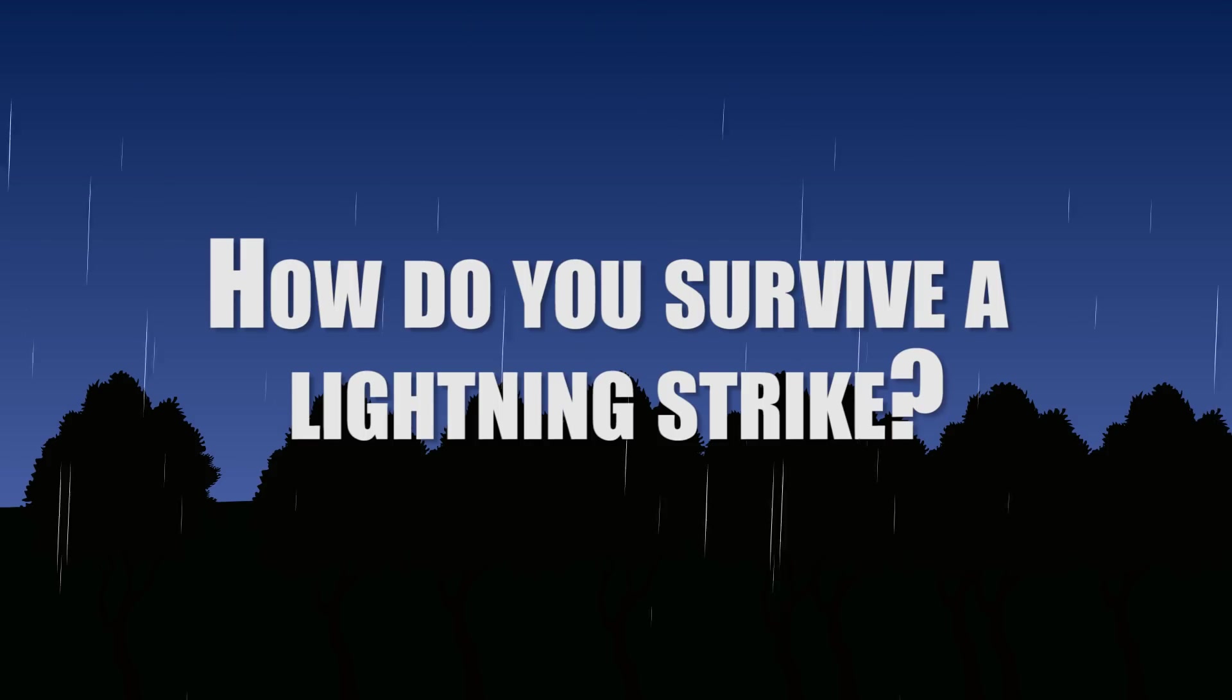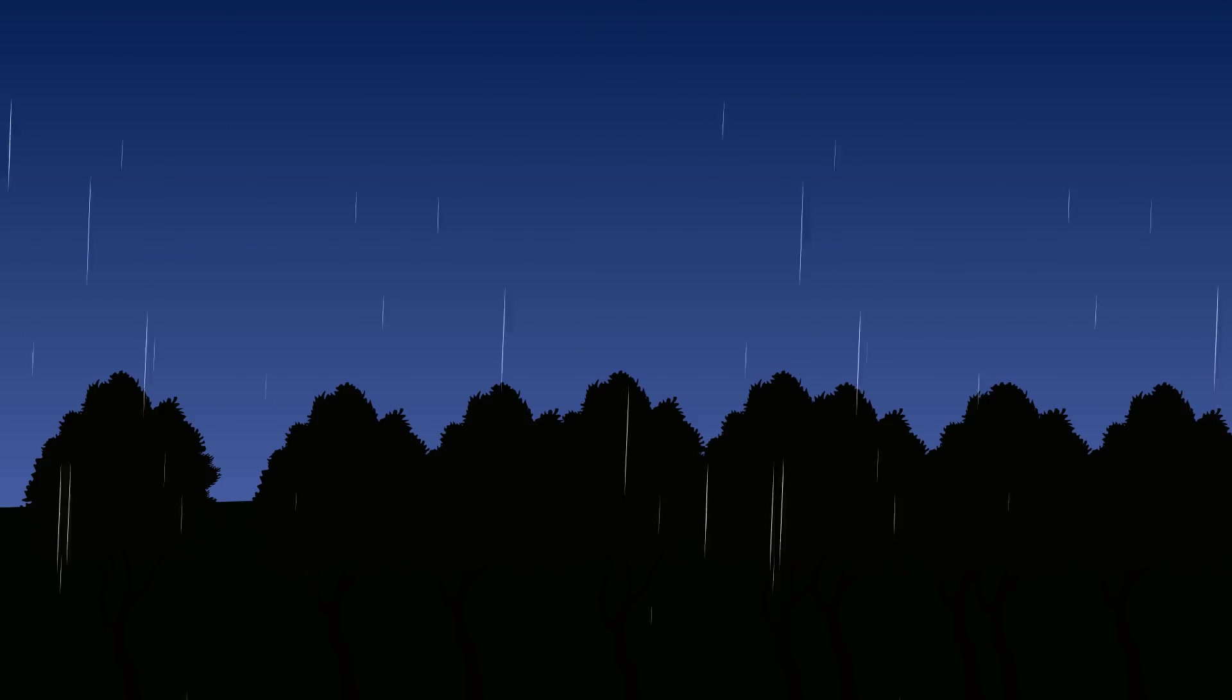How do you survive a lightning strike? Lightning strikes kill about 25,000 and injure 250,000 people around the world each year.